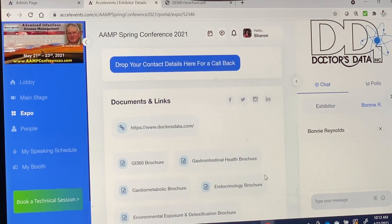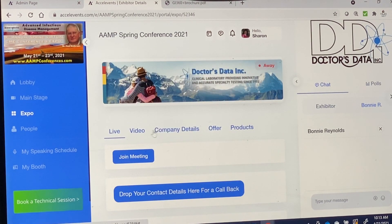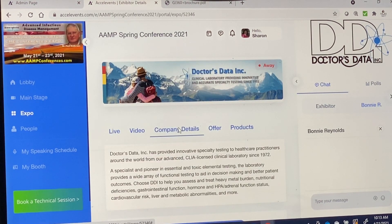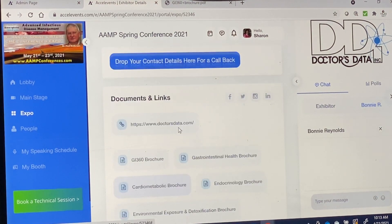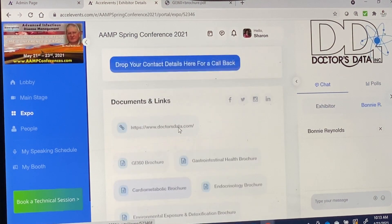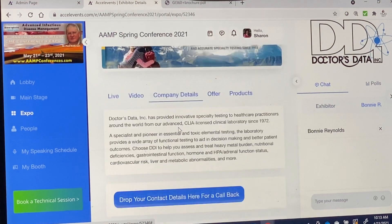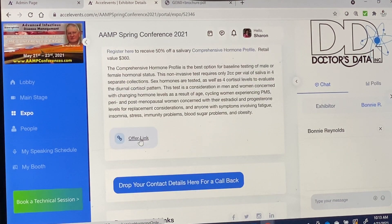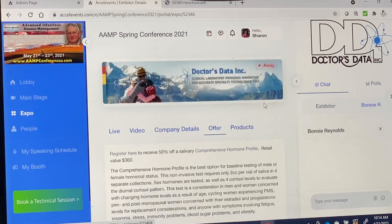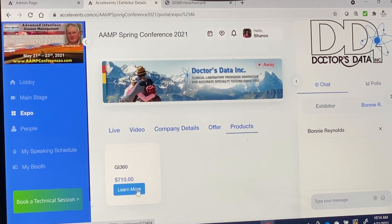You can also check out videos, company details, programs, and various offers. They've got a promotion for the show and also products. If there's something you're interested in, you can just click on it.